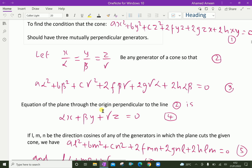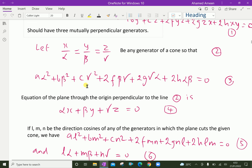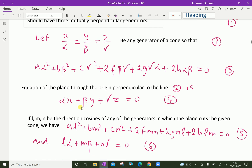Now the equation of the plane through the origin perpendicular to the line 2 — that is, perpendicular to the generator with direction ratios (α, β, γ) — is αX + βY + γZ = 0. Let this be equation 4.